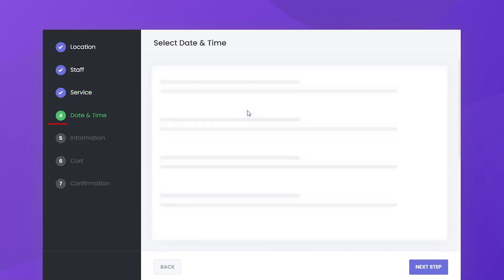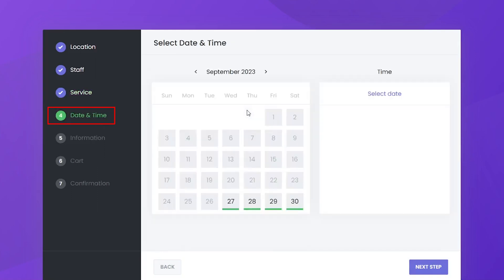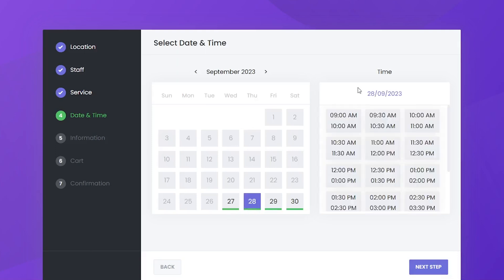Date and time selection. Customers can choose their preferred date and time for the appointment.